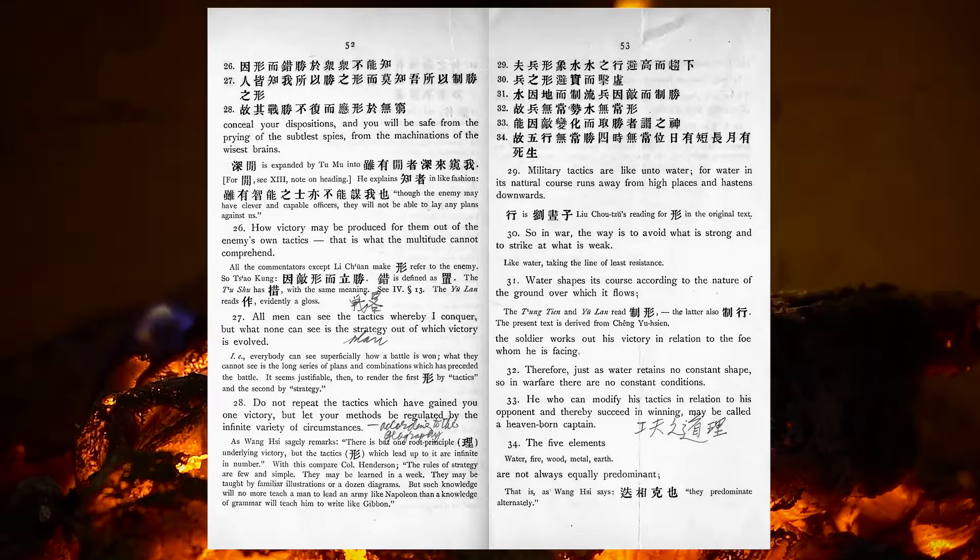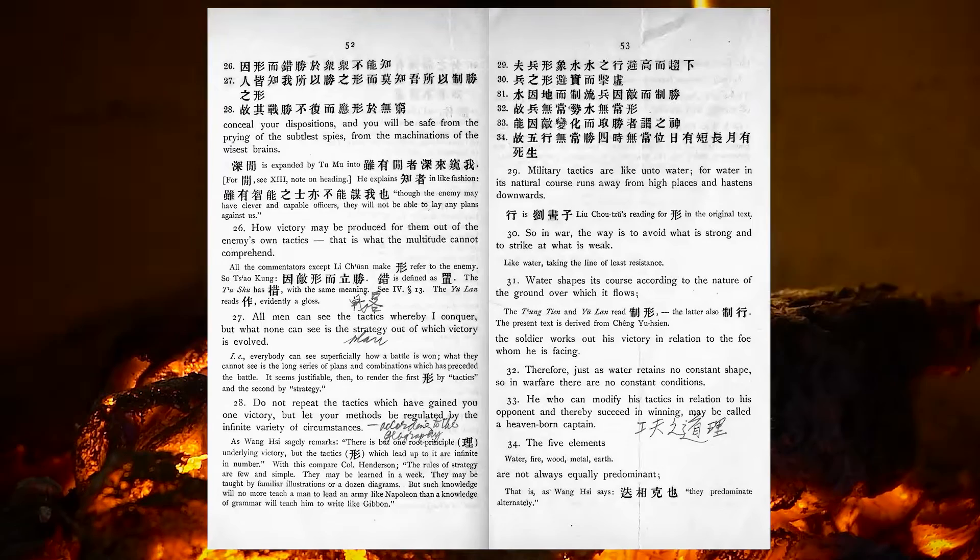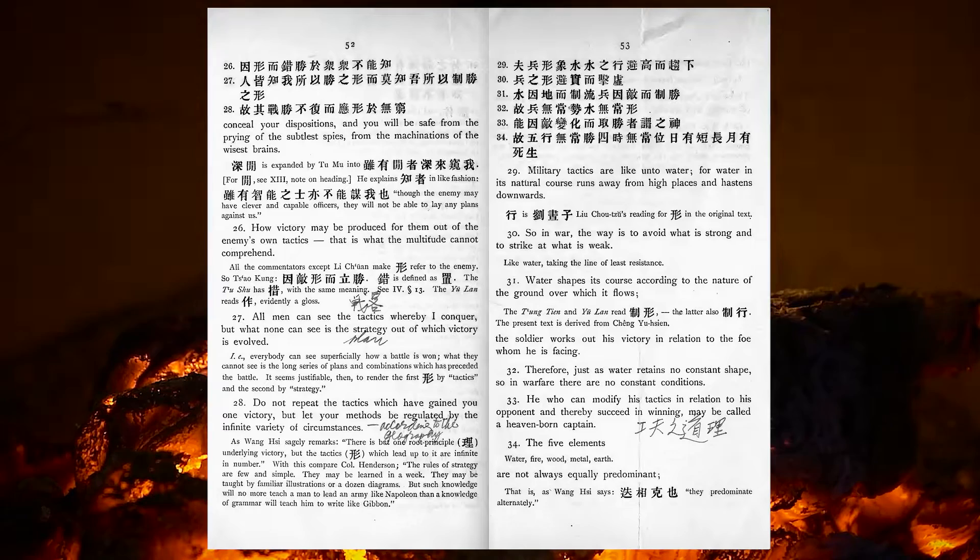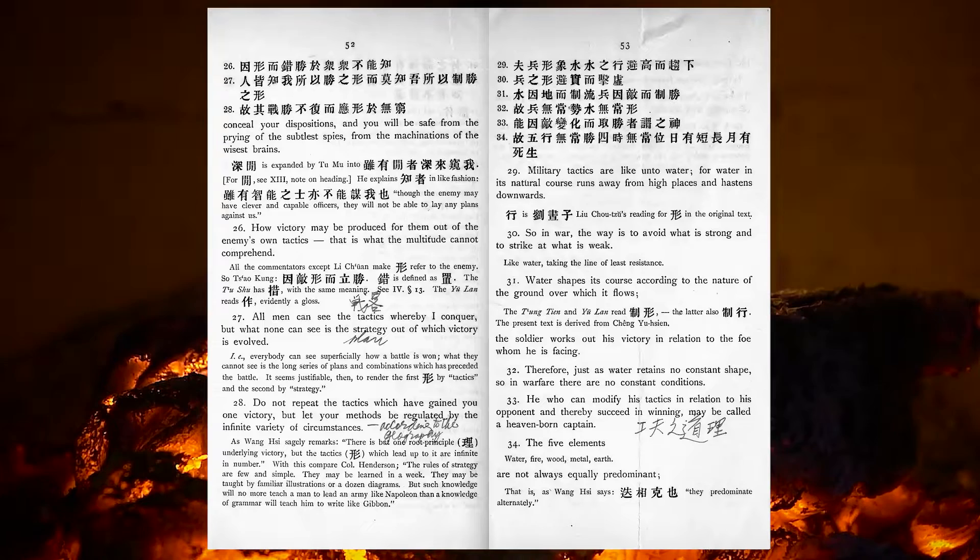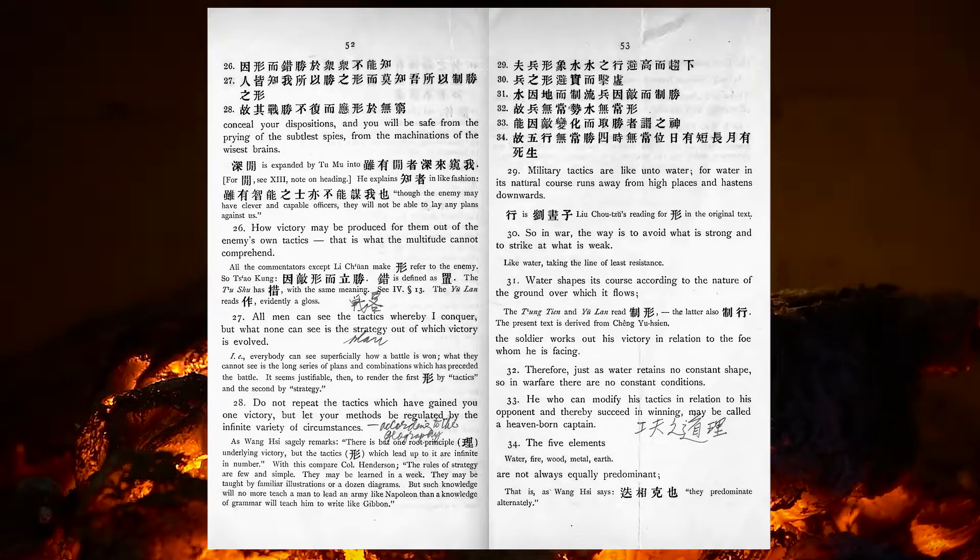Do not repeat the tactics which have gained you one victory, but let your methods be regulated by the infinite variety of circumstances. Military tactics are like unto water, for water in its natural course runs away from high places, and hastens downwards. So in war the way is to avoid what is strong, and to strike at what is weak.